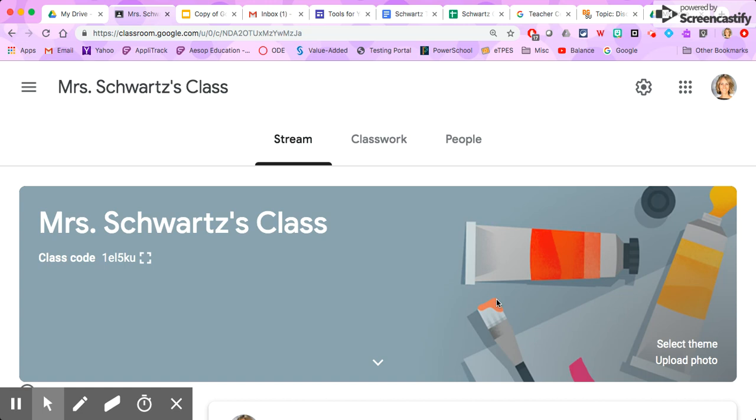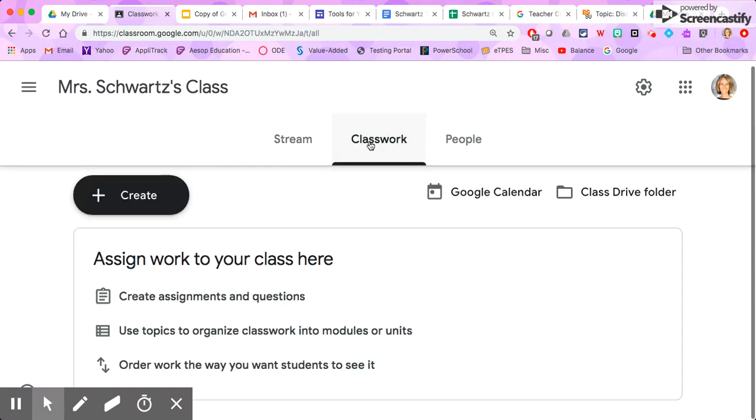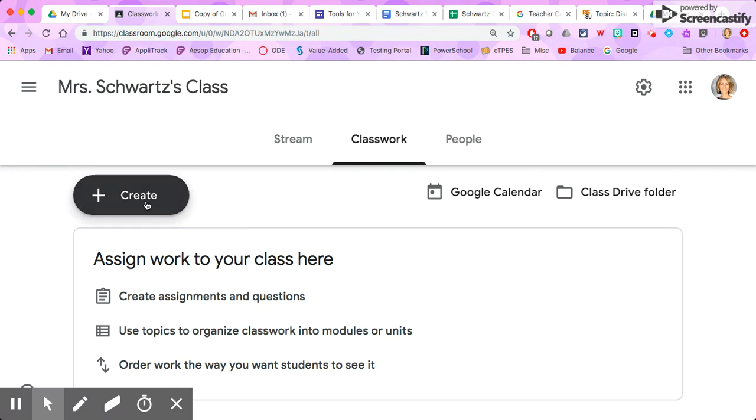I'm going to show you how to add assignments to your class. You're going to click on the classwork tab. Because I don't have any assignments yet, it makes it nice and easy. They give me this description here of what to do. I'm just going to click on this plus create.